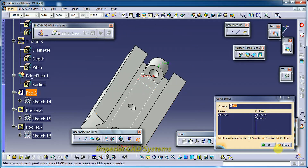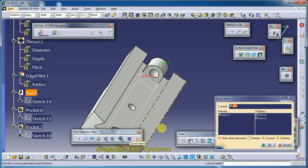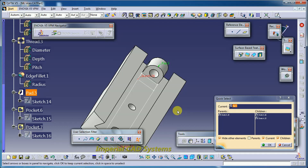So this is the Quick Select option in CATIA. Thank you for watching this video. For more videos, share and subscribe to Imperial CAT System.